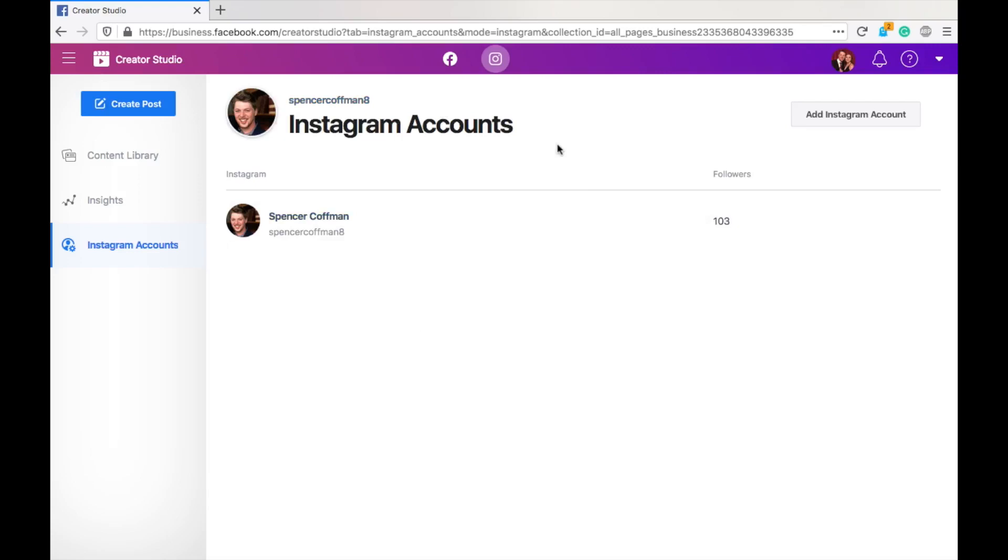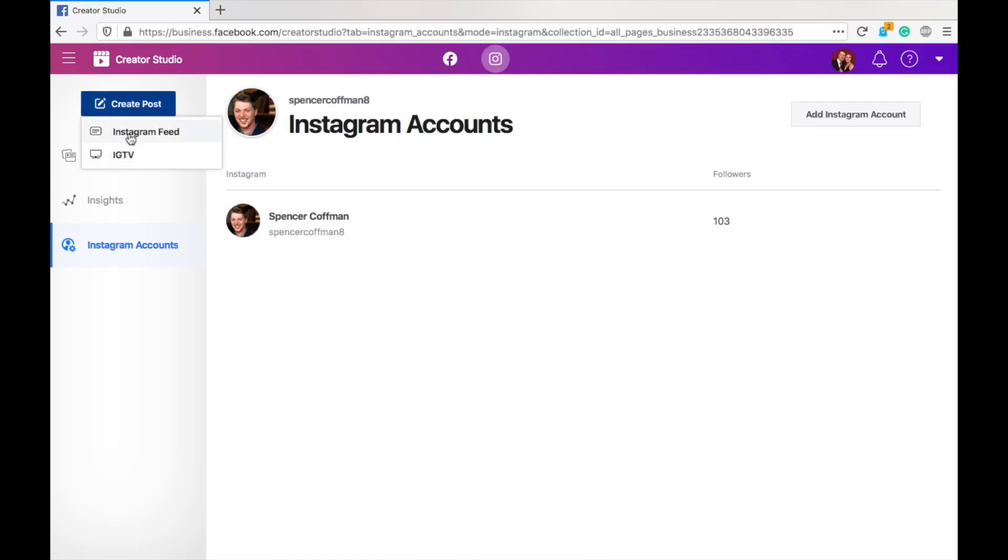Now, let's teach you how to create a post. It's really easy. So, we'll go to create post. Now, you can do it on an Instagram feed or on IGTV. Instagram feed, mostly images. It also goes to your story. You could do a video here, but videos are more for IGTV.